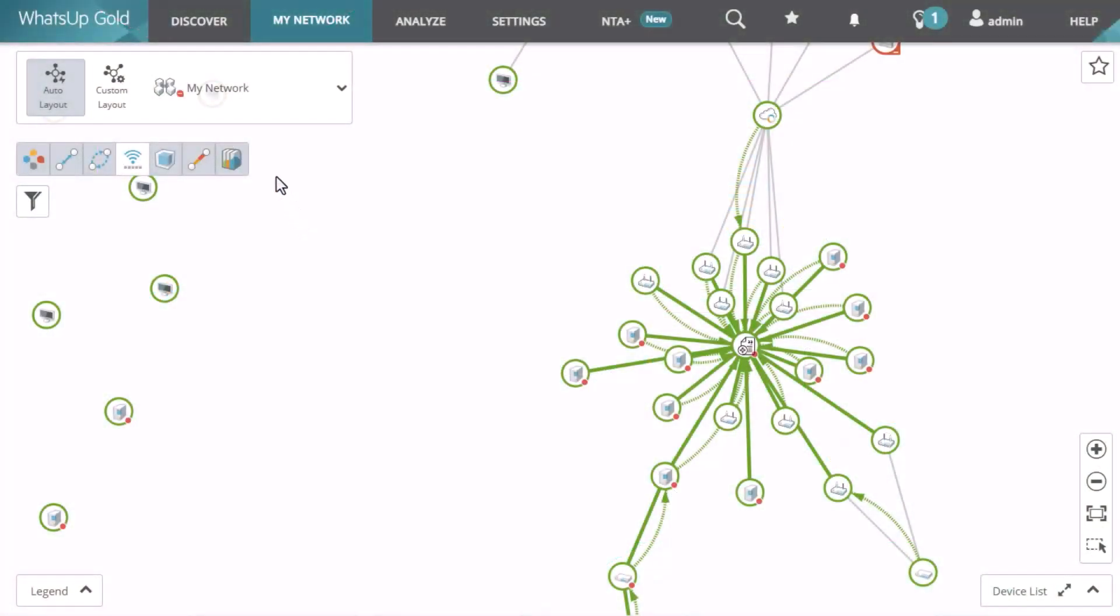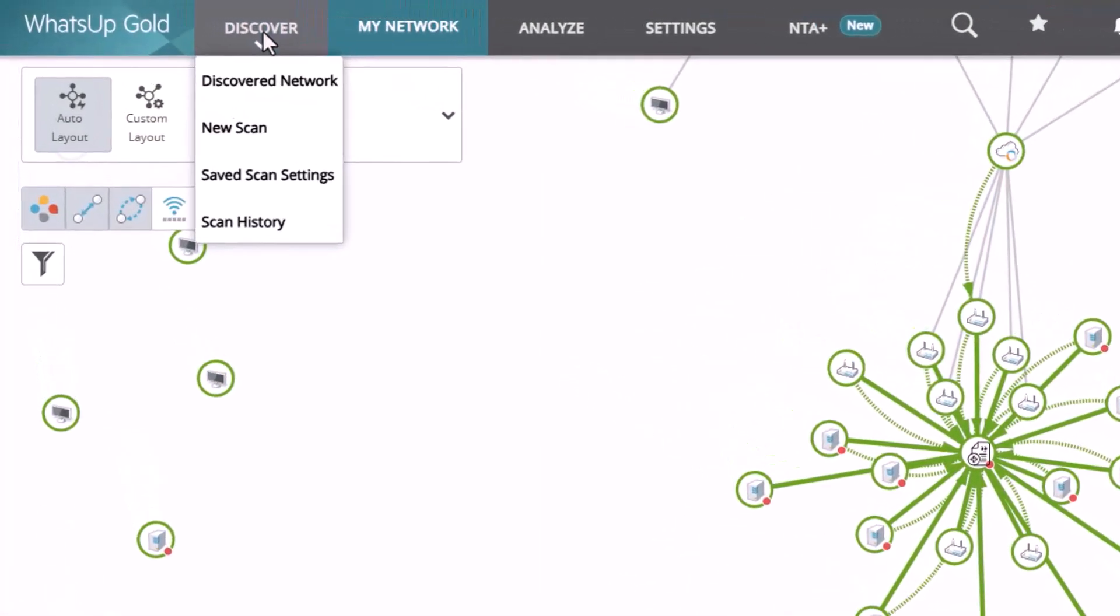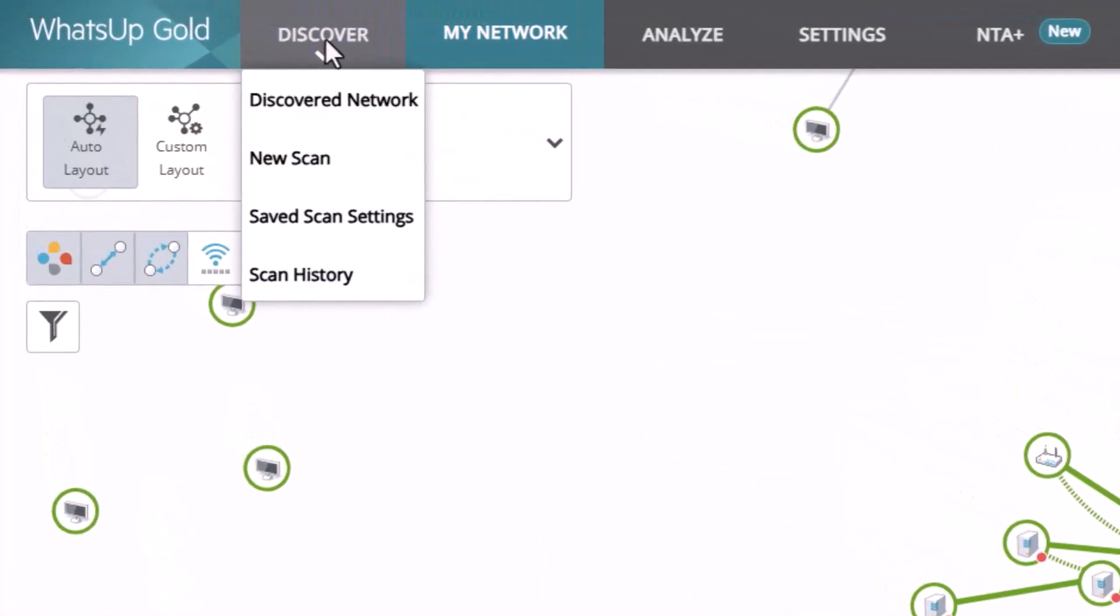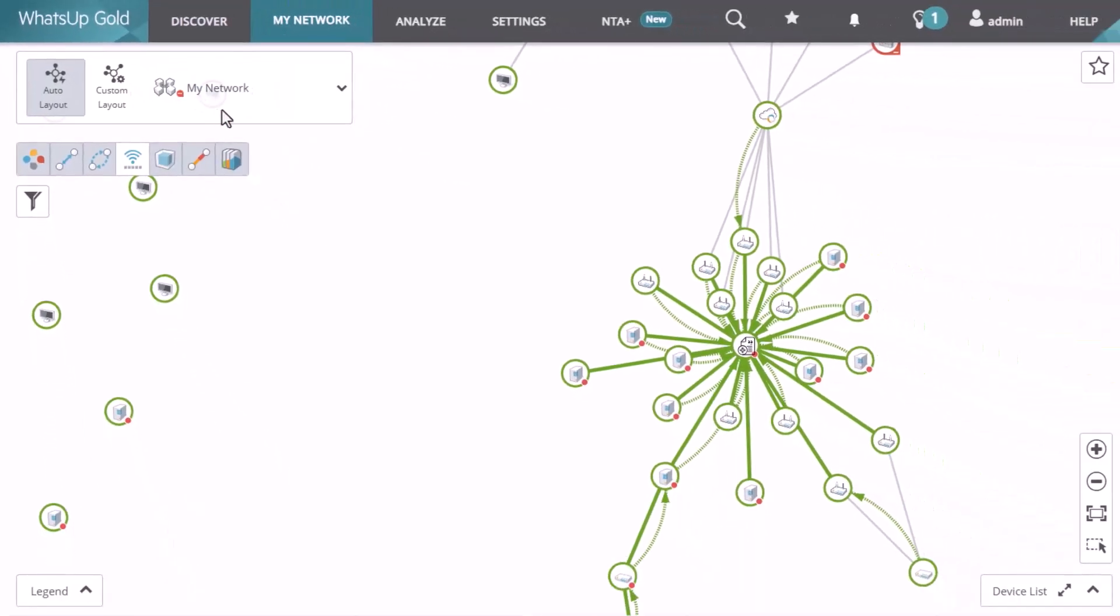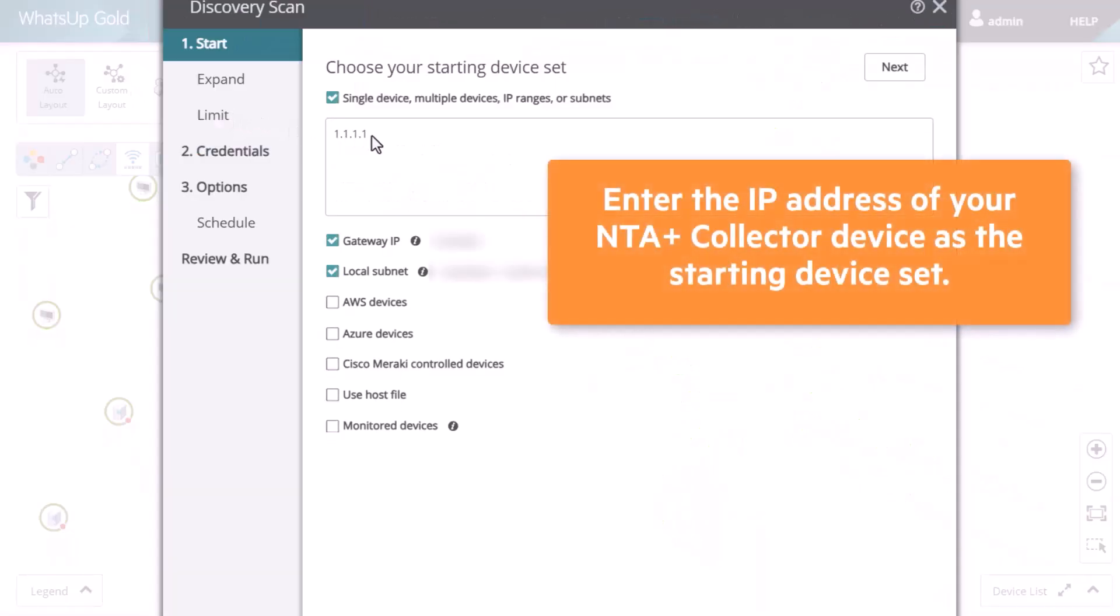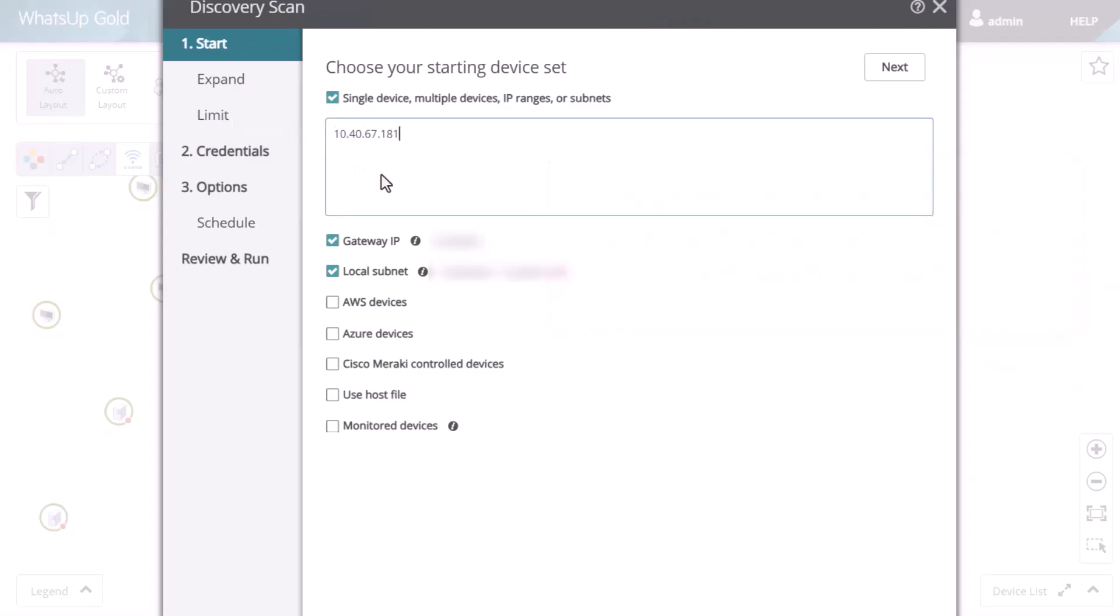Log into WhatsUp Gold, and from the Discover menu, select New Scan. Enter the IP address of your NTA Plus Collector device as the starting device set. At this point, you can optionally configure any other devices, credentials, or discovery options.